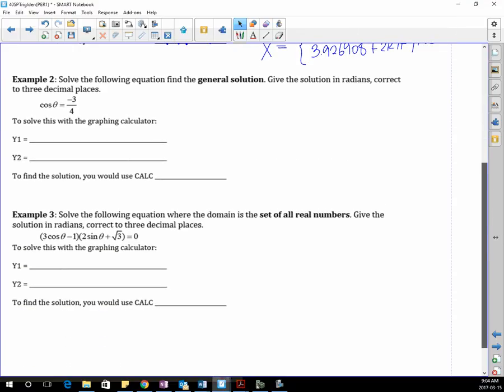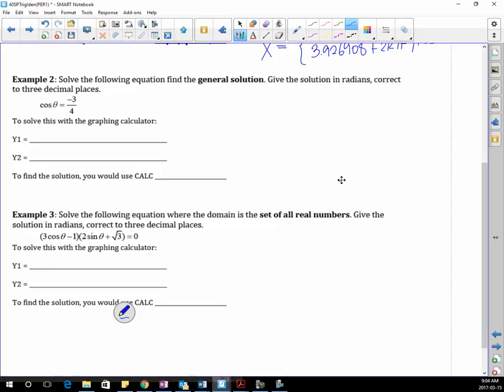Let's do example two. Obviously you can't use the unit circle, because negative 3 over 4 is not an exact value on the unit circle — it's on the unit circle, it's just not an exact value. So how do we do this on our graphing calculator? cos(θ) and negative 3 over 4, and we're going to use calc intersect.